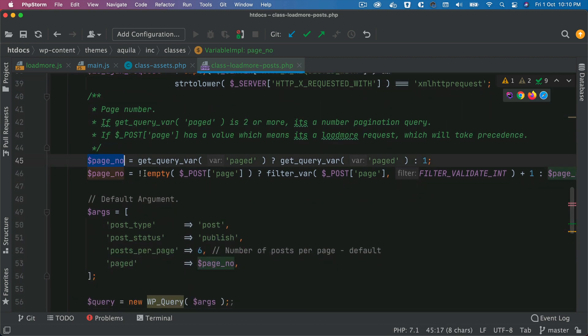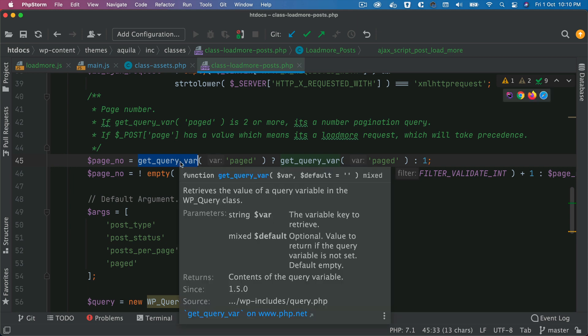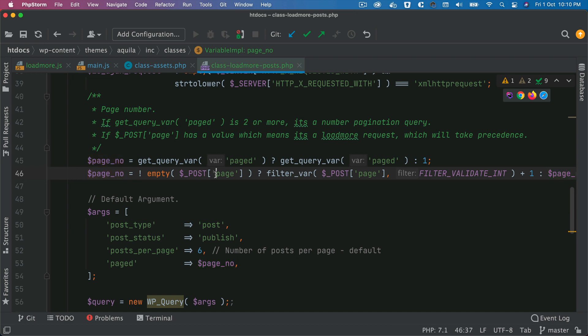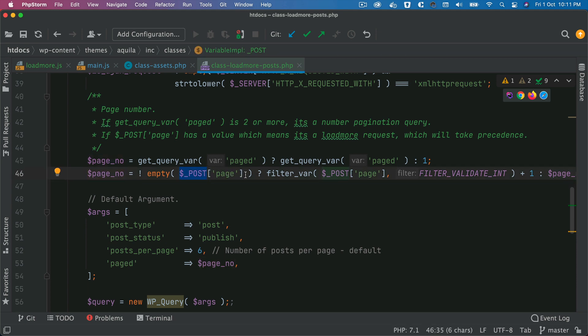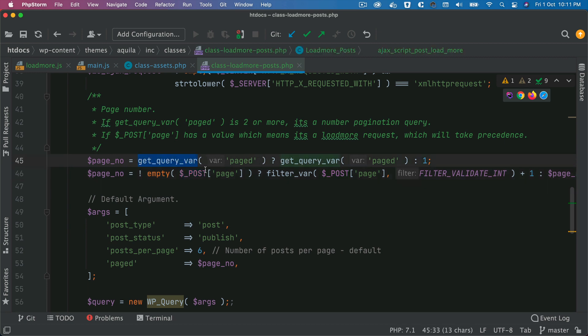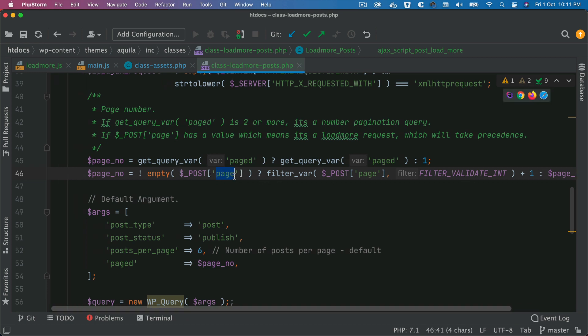Then we check if it's an Ajax call. We use get_query_var to get the page number. We also add hidden pagination for Google — this is important because with infinite scroll only certain posts are loaded initially, meaning Google can't index all your posts. By having pagination on the page itself, even if hidden from users, Google can still crawl and index all posts. This page number checks the post's page number from the URL or from the Ajax call.